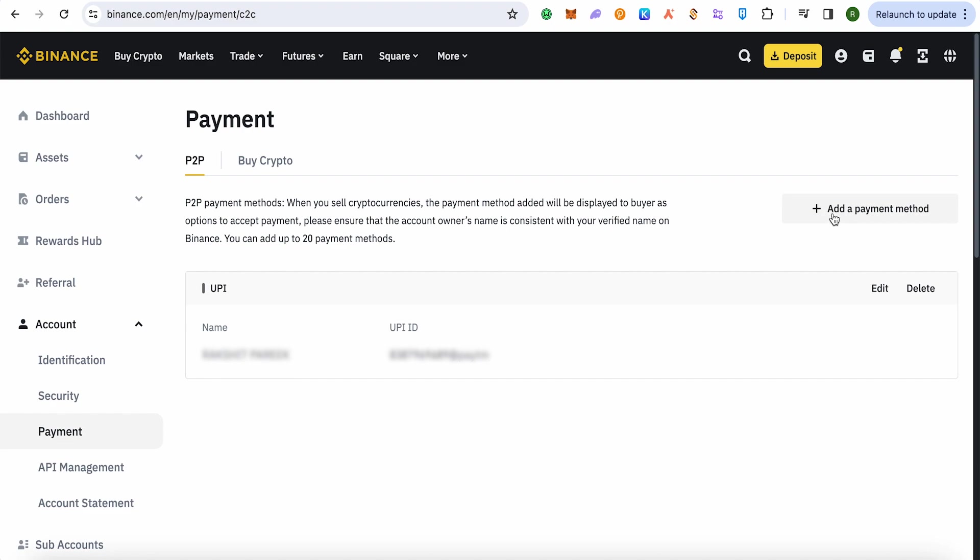Now click on this option of 'Add a payment method,' and over here you need to select the option of Bank Transfer, or you can also choose IMPS.